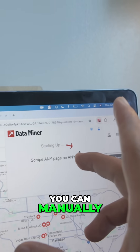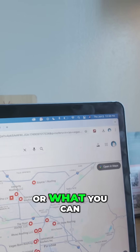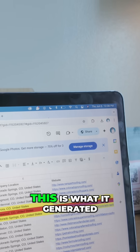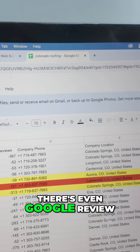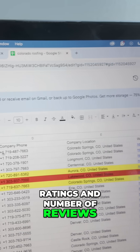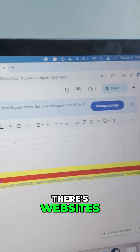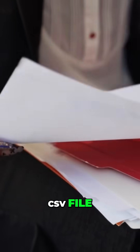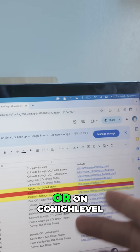You can run Data Scraper and it creates a list for you — manually call them one by one, or feed the generated CSV file into your CRM. As you can see, it includes names, Google review ratings, number of reviews, company phone numbers, and websites. You can feed this directly into HubSpot or GoHighLevel.